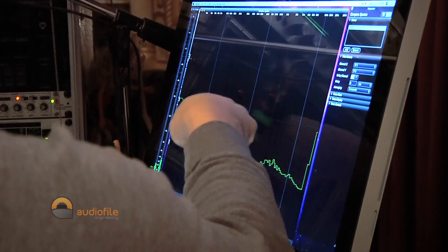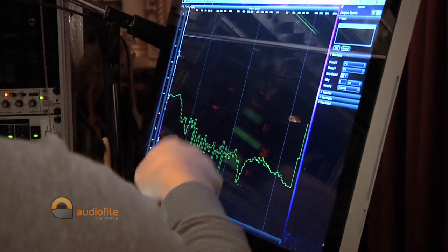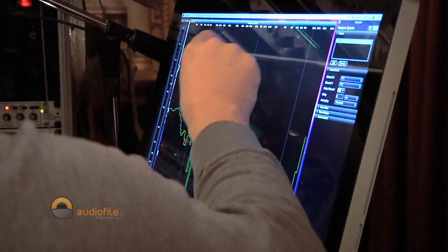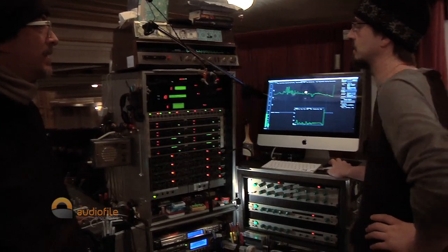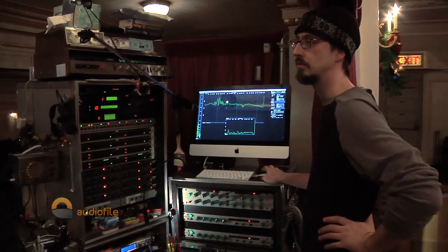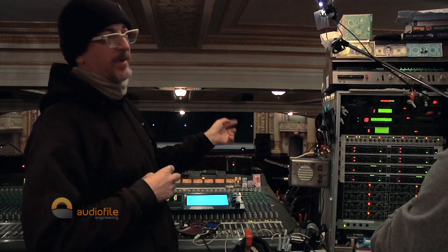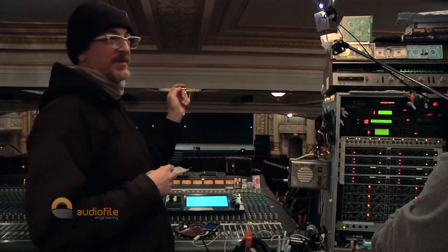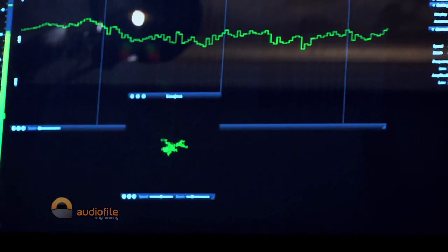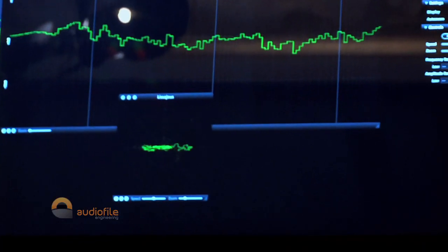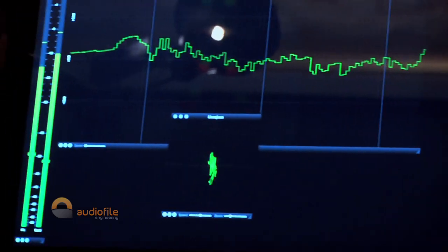It's just a way — like, if an engineer is questioning the polarity of something, I can show them, or if there's ever any questions, I can have a graphic representation right there.